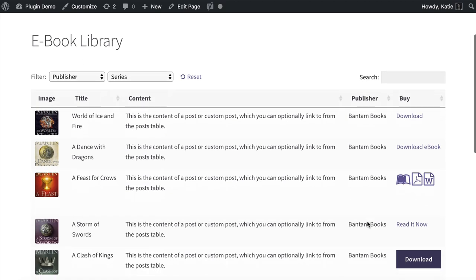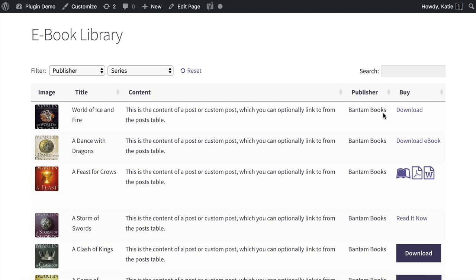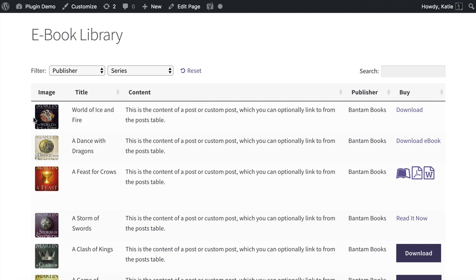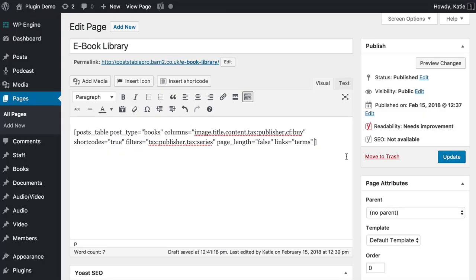Now I'll tell the table what links to display. I'll write links equals — if I wanted nothing clickable, I'd write links equals none to disable all links from all columns. But I want to keep the taxonomy column clickable so people can filter by publisher. By adding links equals none, all automatic links are disabled but manually added links in the custom field remain. To keep taxonomy terms clickable, I use links equals terms, which makes taxonomy columns clickable but prevents access to the single book page. I'll also set image_size equals 60 by 97 pixels for a portrait format that fits book covers properly.